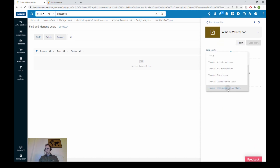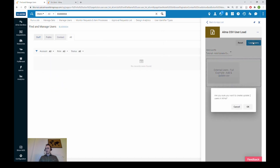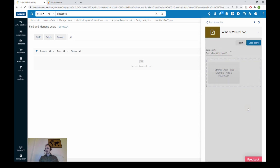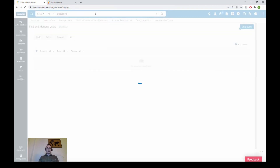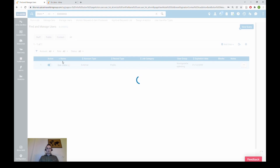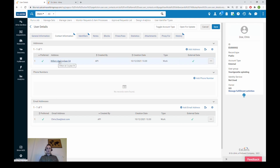On the home page, with the add-and-update external users profile selected, we browse for the template file and click Load Users. We confirm we want to create or update those two users in Alma, and they are processed. Let's verify: we check Chris Doe's contact information tab and we can see that the address has indeed been changed to WillemDcroyland54 from WillemDcroyland55.